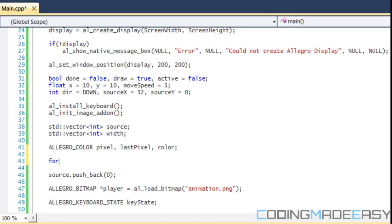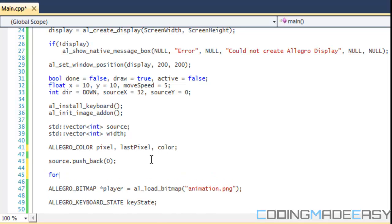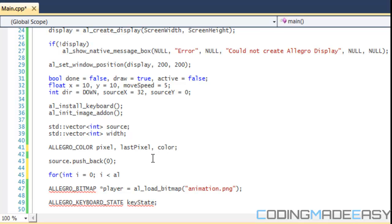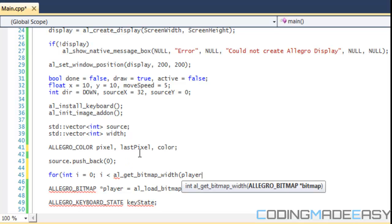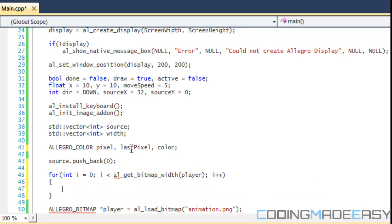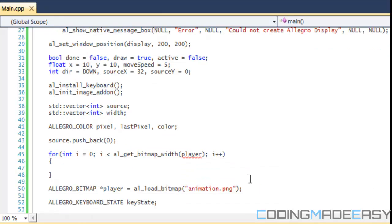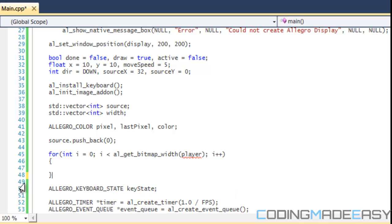What we're going to do is after we create our source.push_back, we need to create a for loop that will cycle through the width of the image and then get the certain pixels and we will signify where each image starts. We're going to say for i, loop until i is less than al_get_bitmap_width of the player, and we increment i by one. We create the player after, sorry, so we need to create the player before the loop.